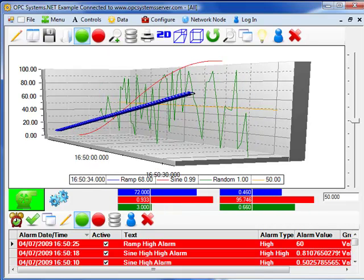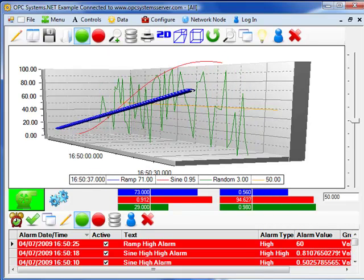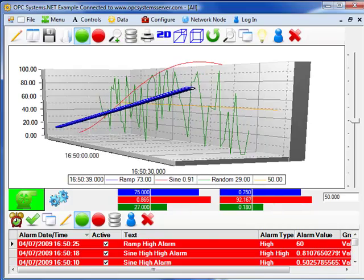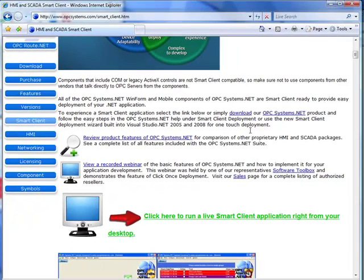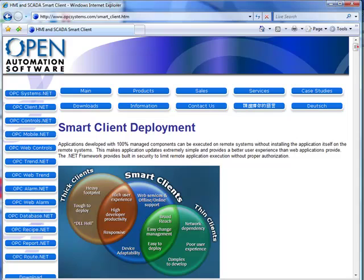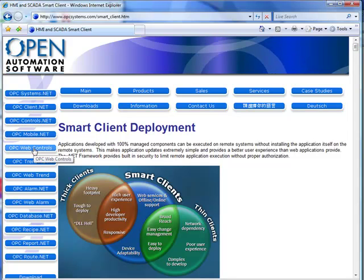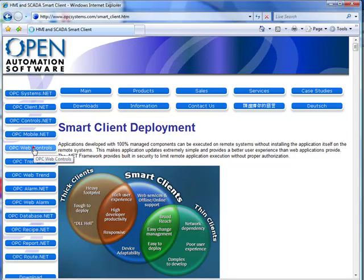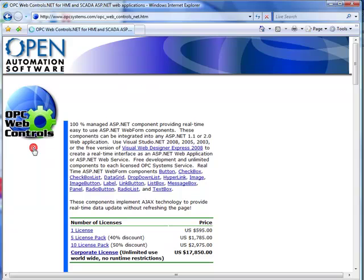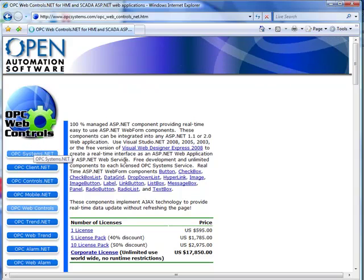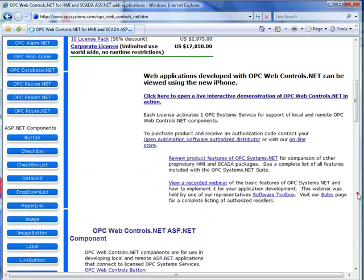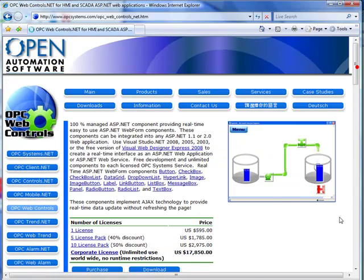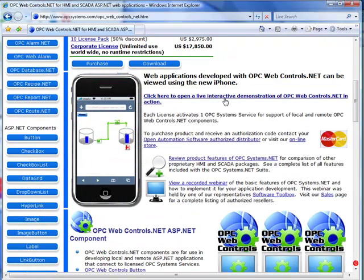You can also bring up web-based applications as well. Let's do that if we go back to the website, opcsystems.com. Let's visit the individual product page, OPC Web Controls. From this product page, you'll find a link that says to run an interactive demonstration of OPC Web Controls in action.